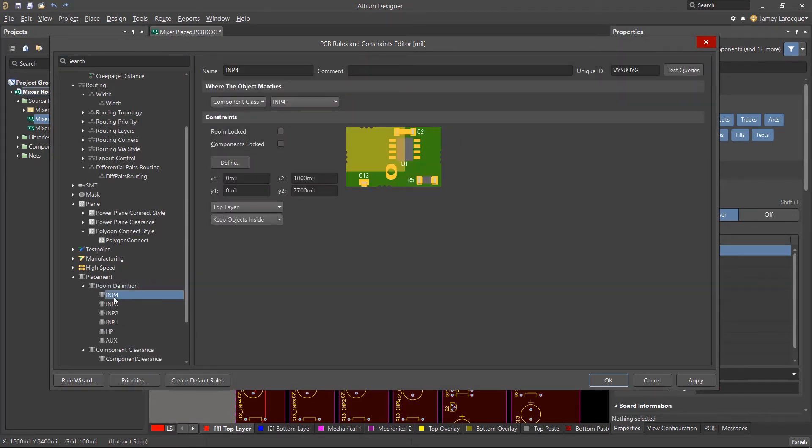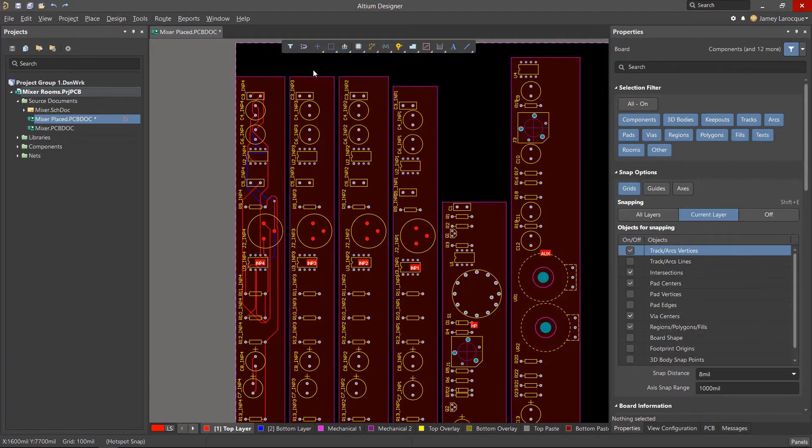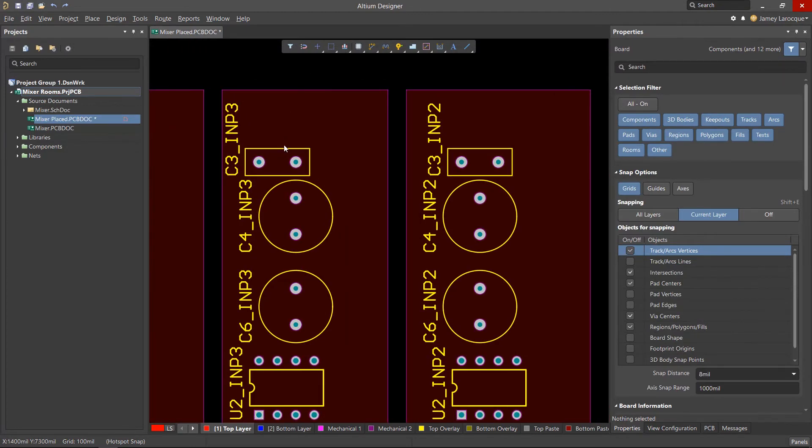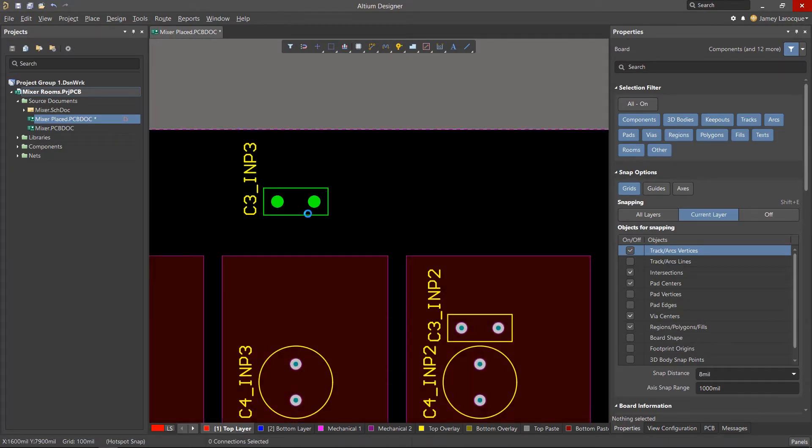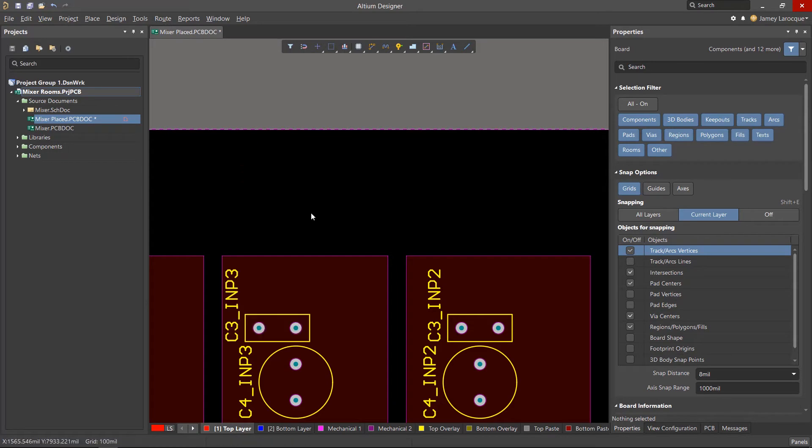Although you can modify the size of the room manually, you can also define the size of the room from here as well. Whenever components are moved outside of a room, you'll get a DRC error if the rule is set up that way.